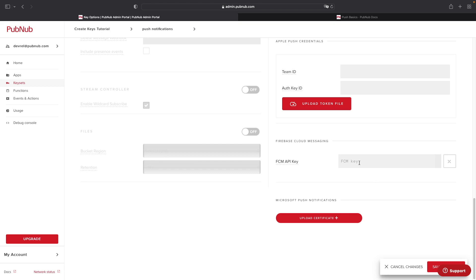To obtain this FCM API key, you're going to need to create a Firebase project, associate your Android application with that project, and then obtain the FCM API key by enabling the legacy Cloud Messaging API inside your Firebase console.